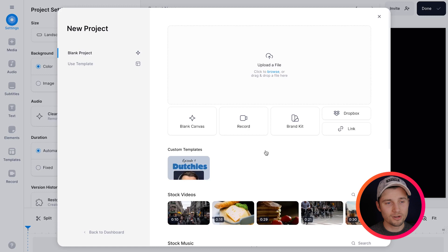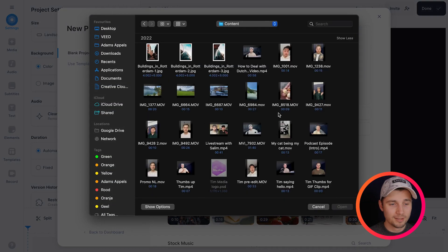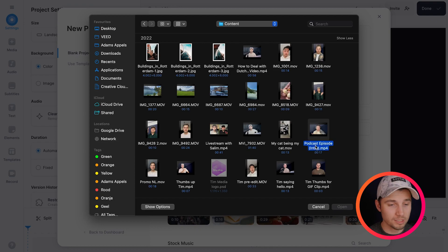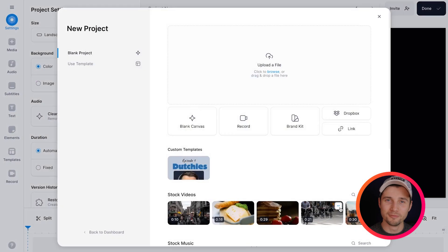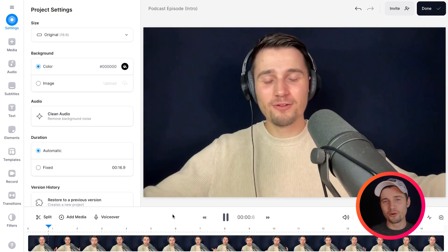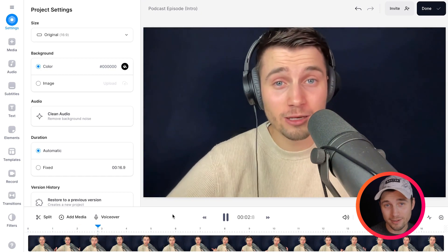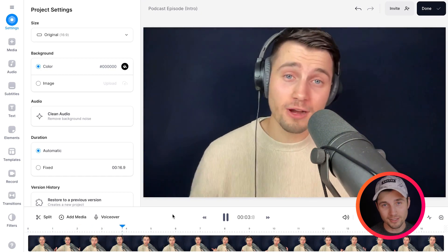So to get started, all you need to do is upload your file. So we're going to click on upload a file, select the audio or video file you want to import and click on open. Then after a moment, the video or audio file is imported into the editor and we can get started.